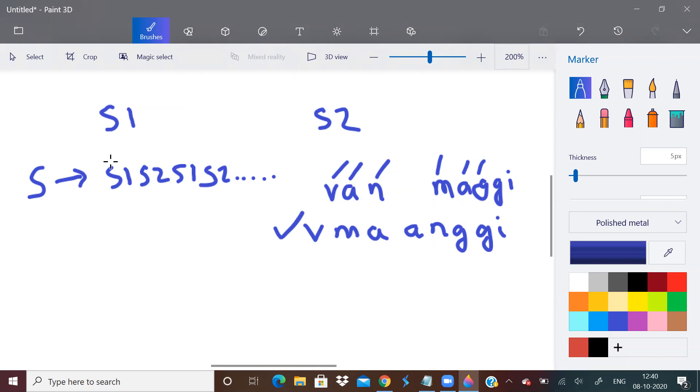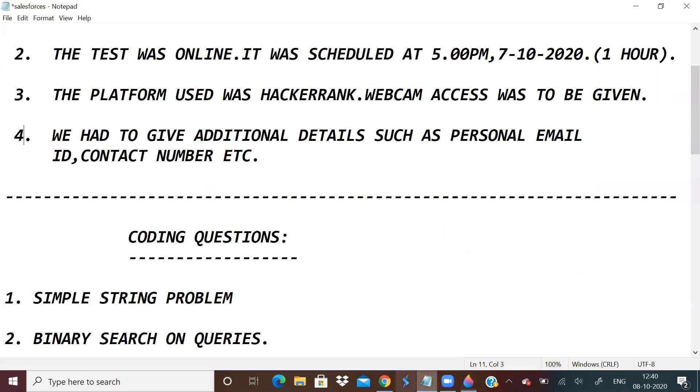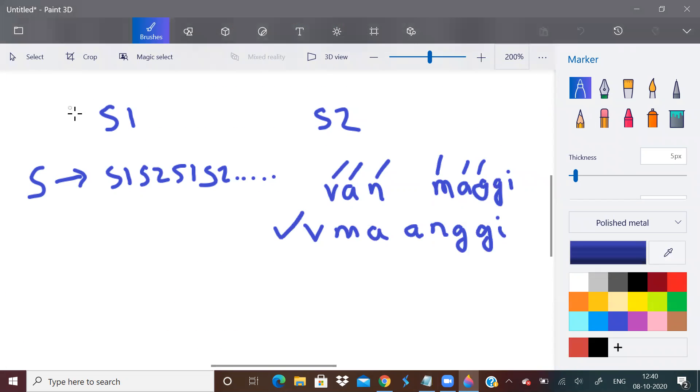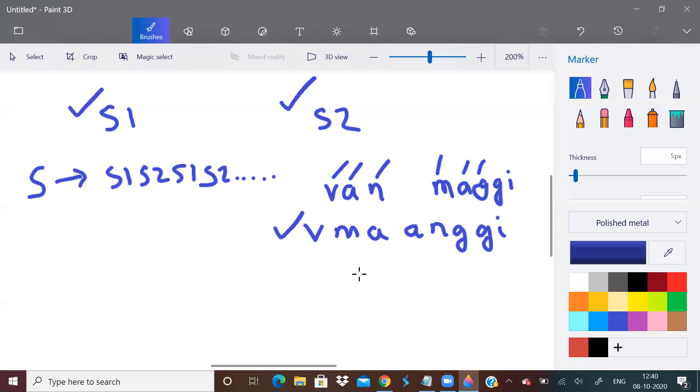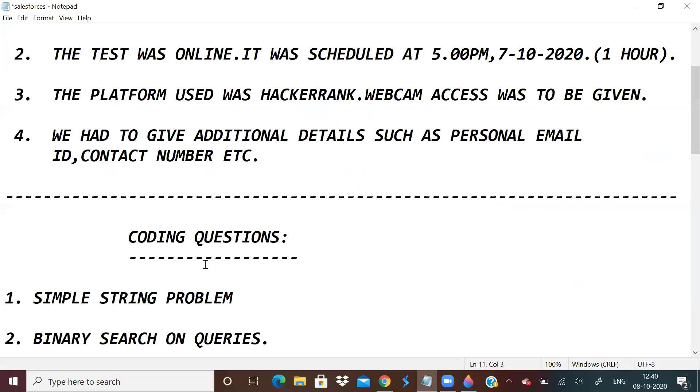I am telling it to you like this, but the question was worded differently. It was said some password is given, something else, all those things were there. But it was ultimately a very simple string problem. Anybody could do it irrespective of your knowledge. So that was the first one.